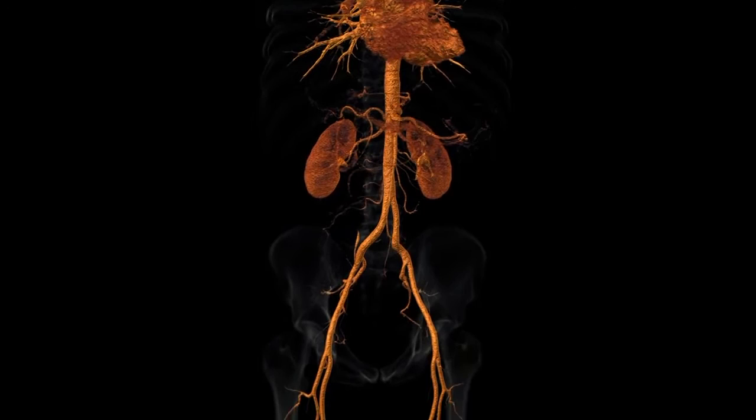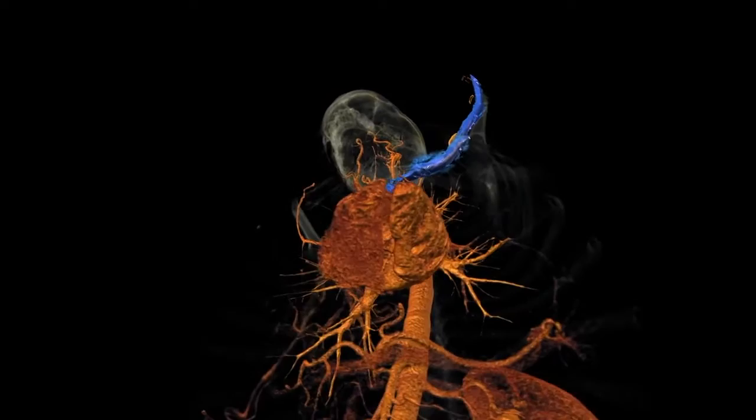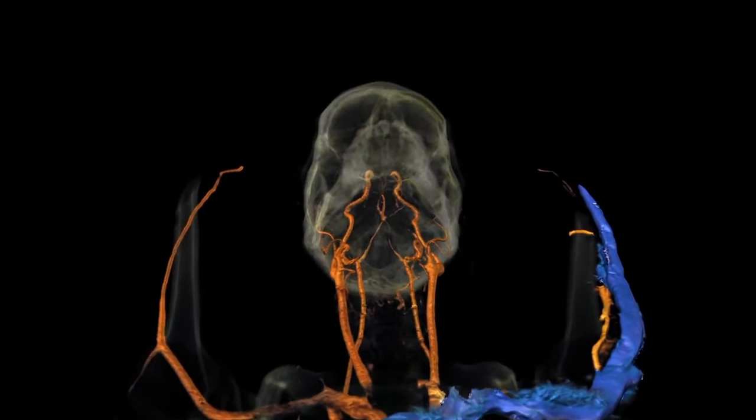When examining a patient with suspicions of vessel constrictions called stenosis, or balloon-like bulges called aneurysms, doctors perform CT angiography. This method also helps physicians plan necessary catheter treatments or surgeries for patients.